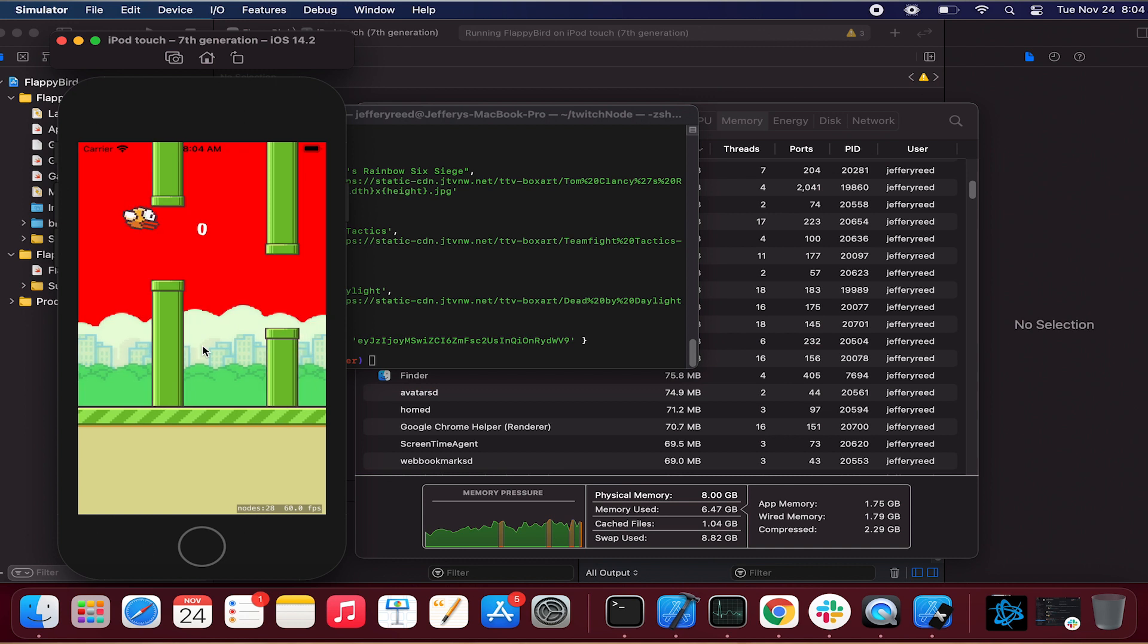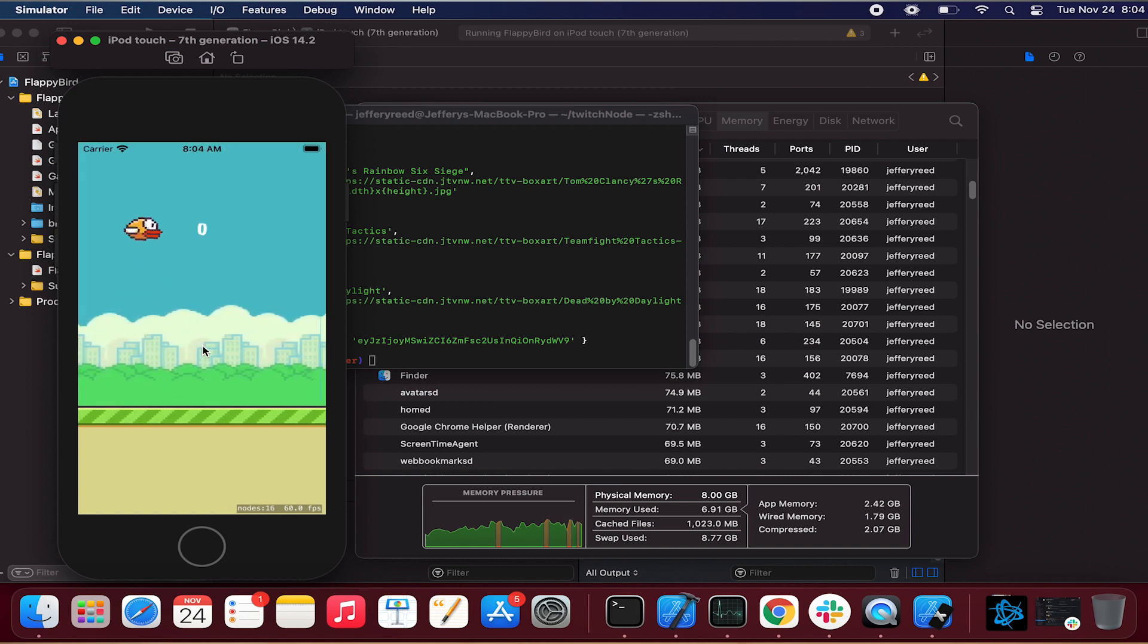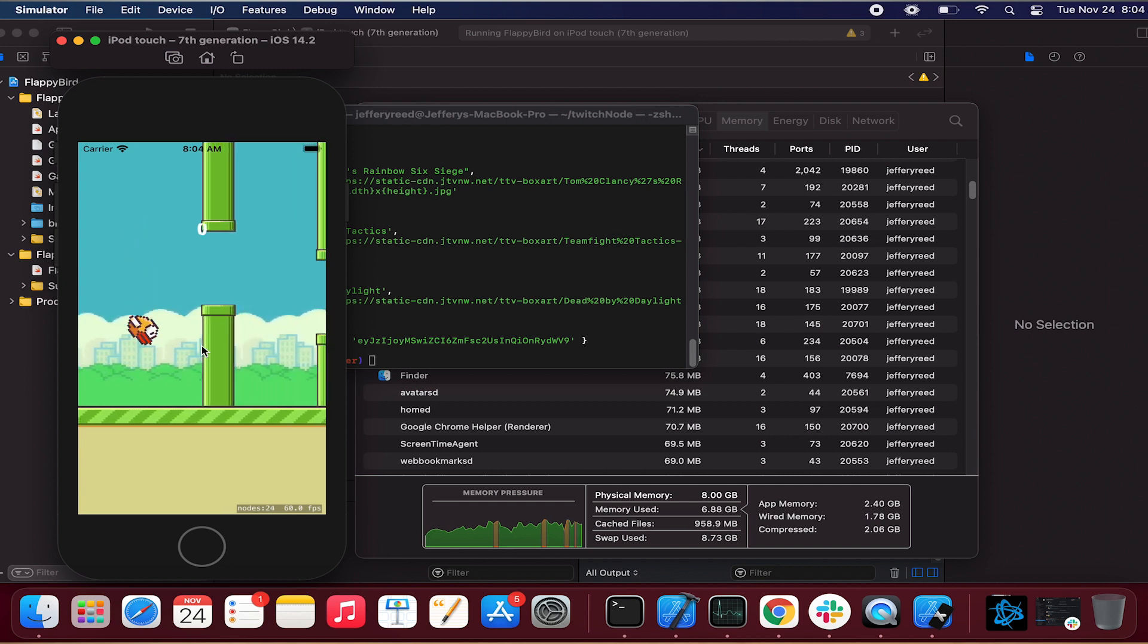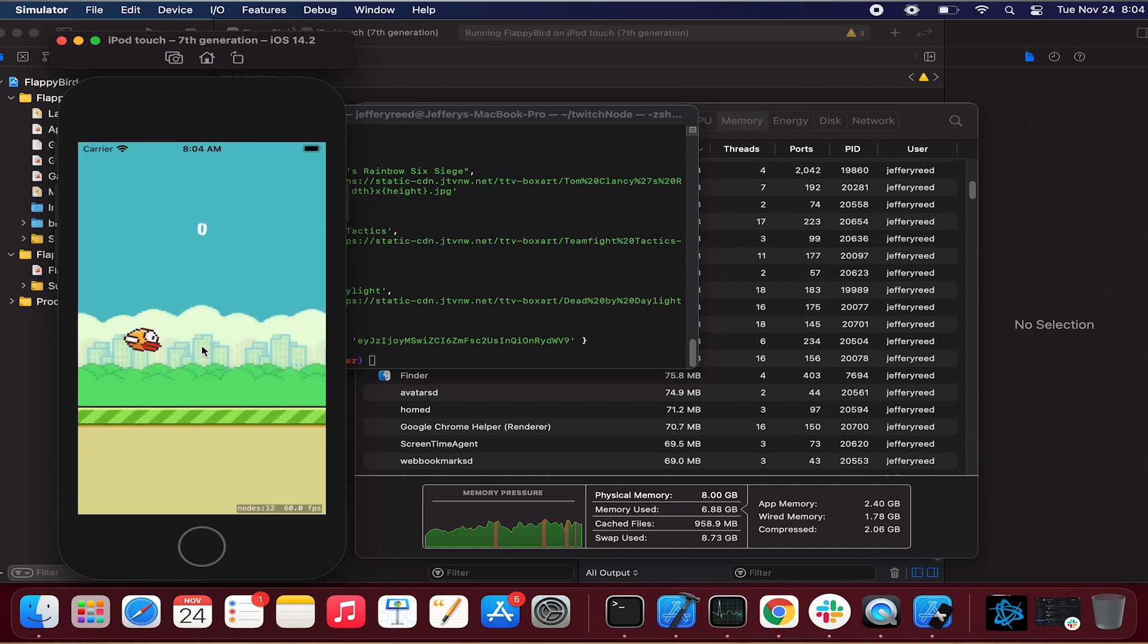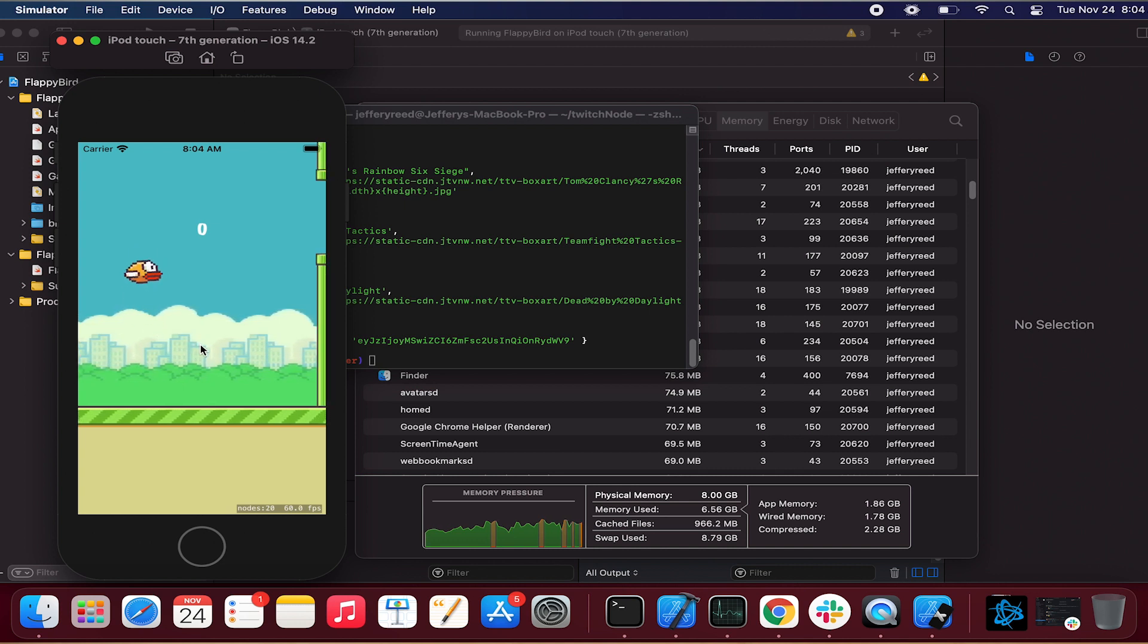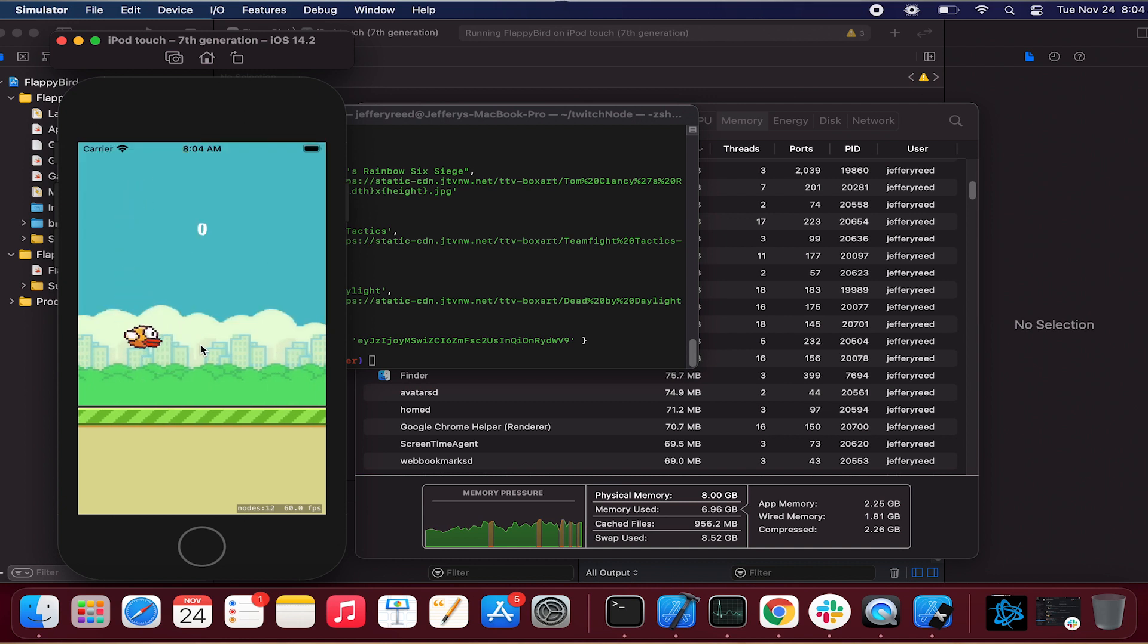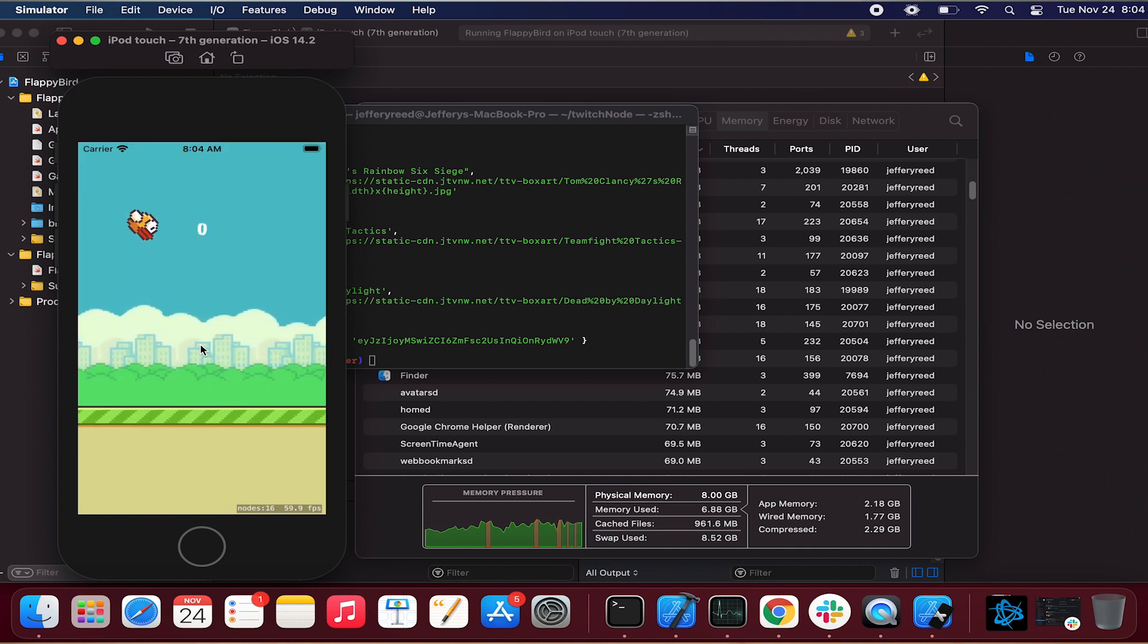And so what I'm doing here is I'm just running Flappy Bird while I've got terminal open, while I've got Xcode open, while I've got a bunch of Chrome tabs open. And we're just going to go ahead and we're going to continue to open up more and more of these tabs. And then we're really going to throw a wrench into it. And we're going to open up Android Studio.